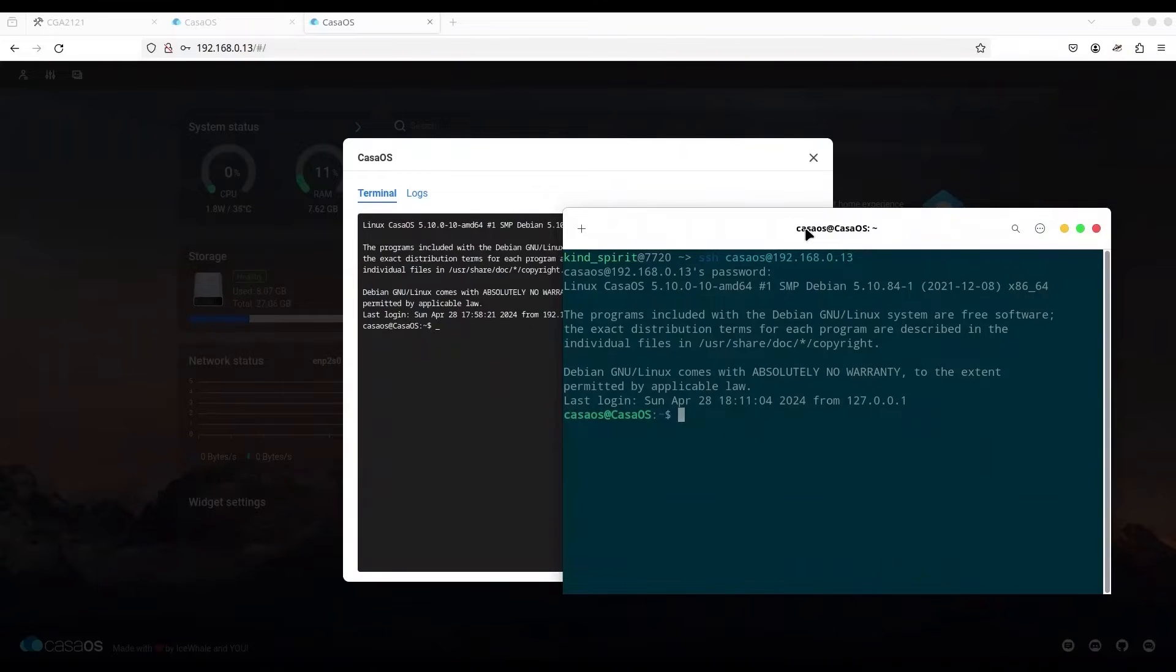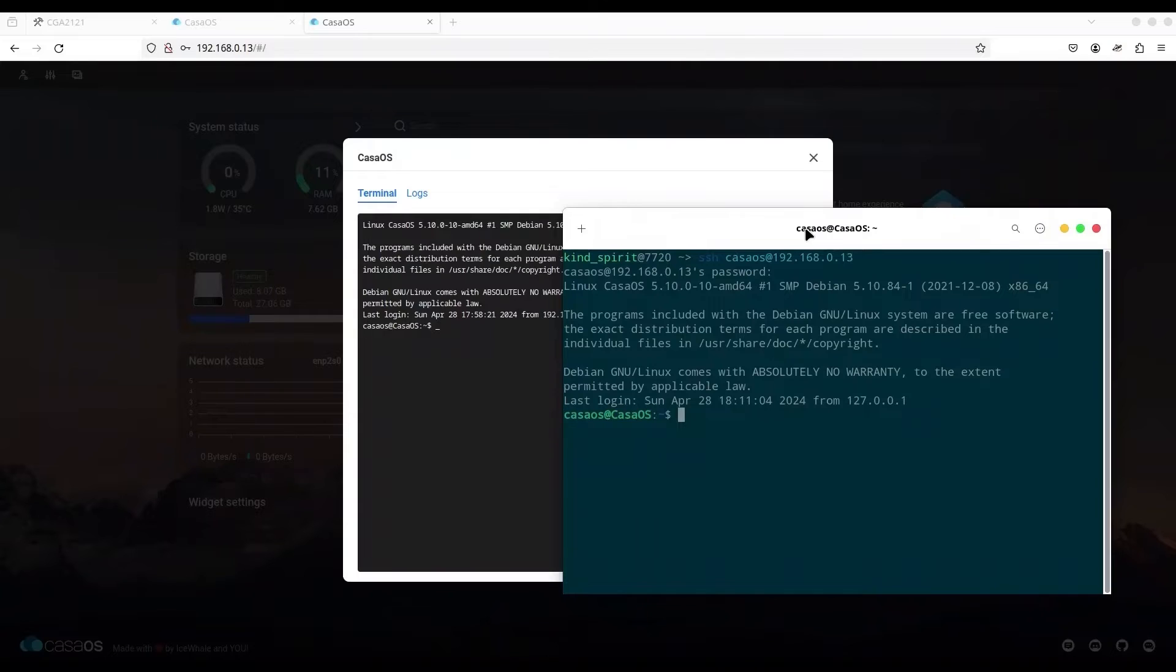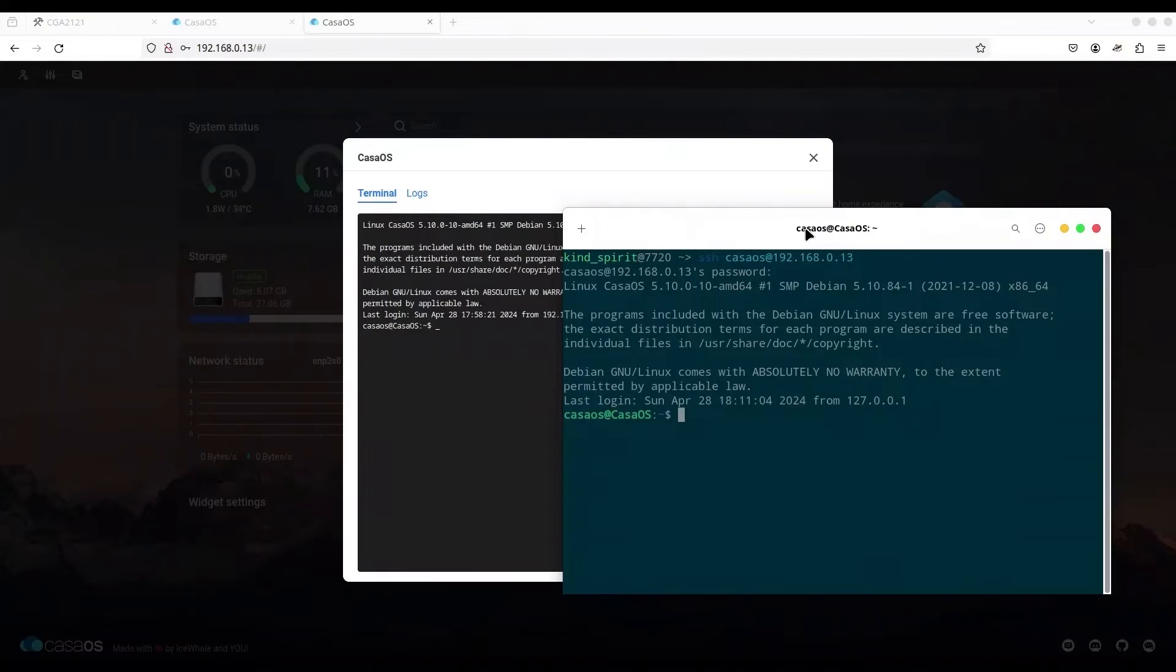And this is definitely something that you don't want. You want to limit access to your server. And there are two possible ways to solve that problem. First one is to change the password for the CasaOS user.